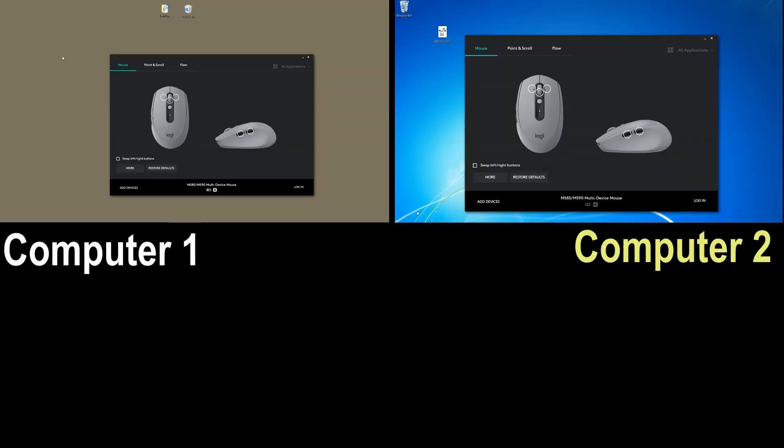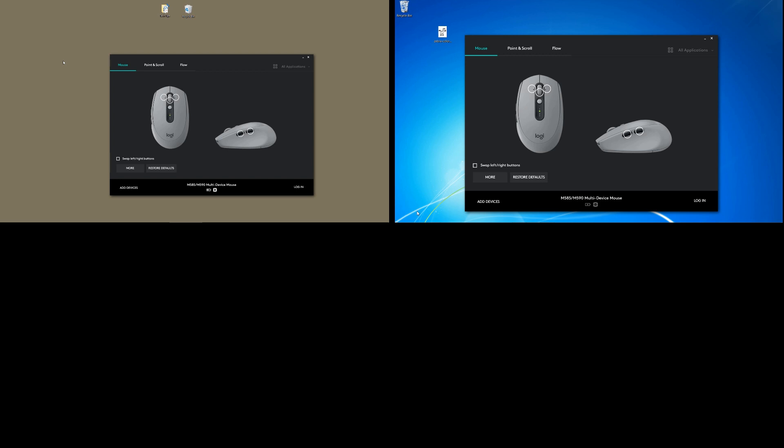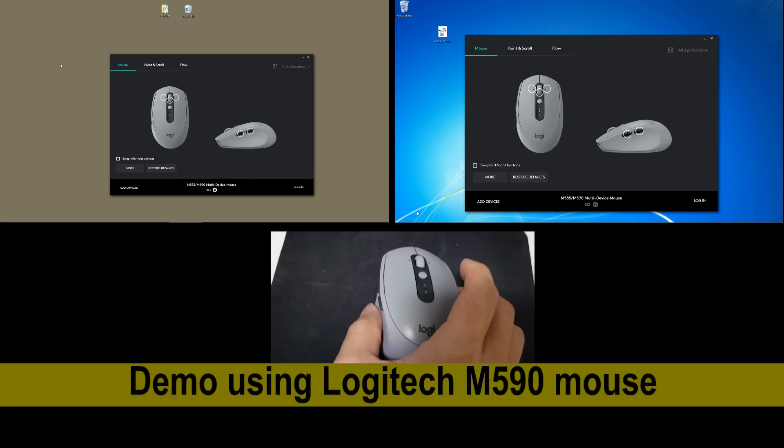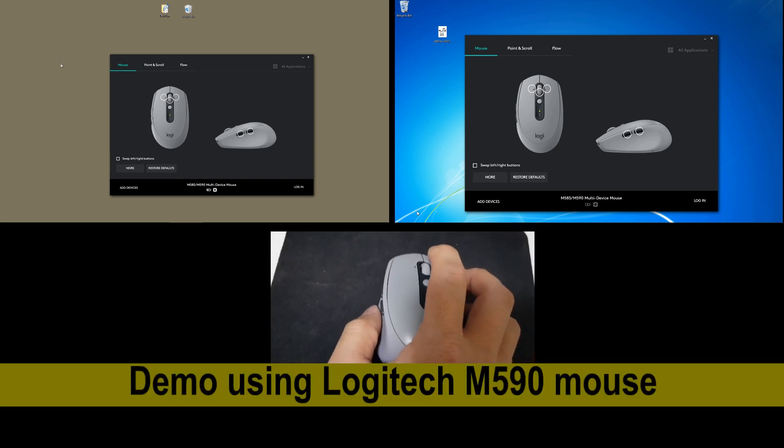We are going to show you how to copy files and folders from one computer to another simply by using the Logitech Flow software. This is being demonstrated using the M590 mouse.